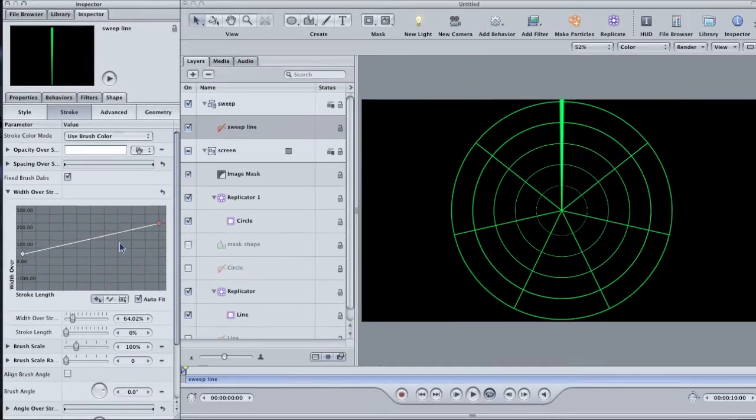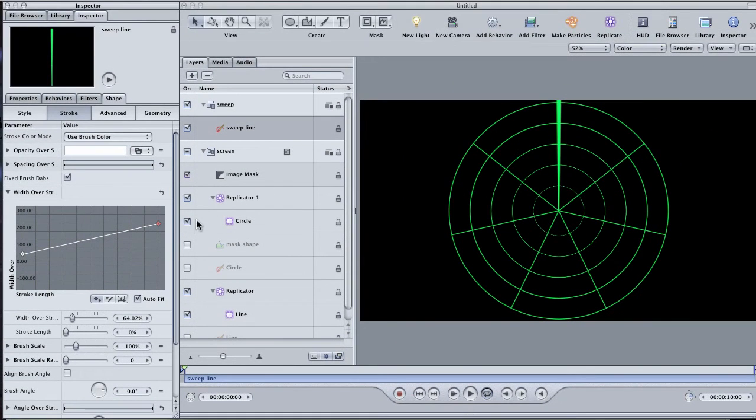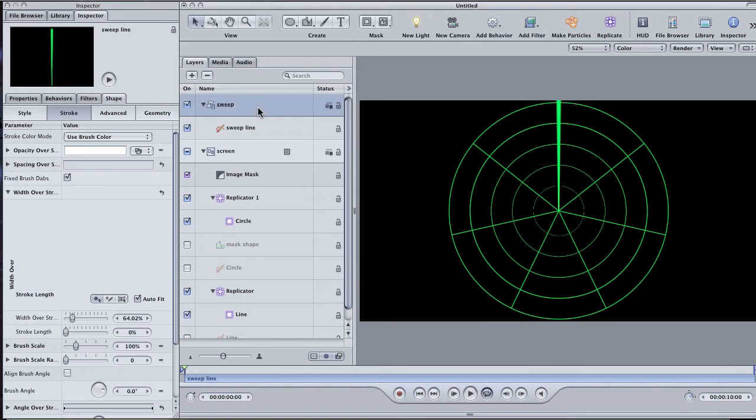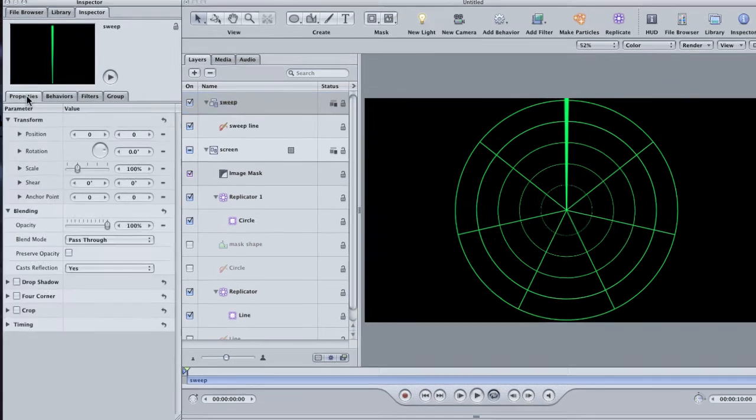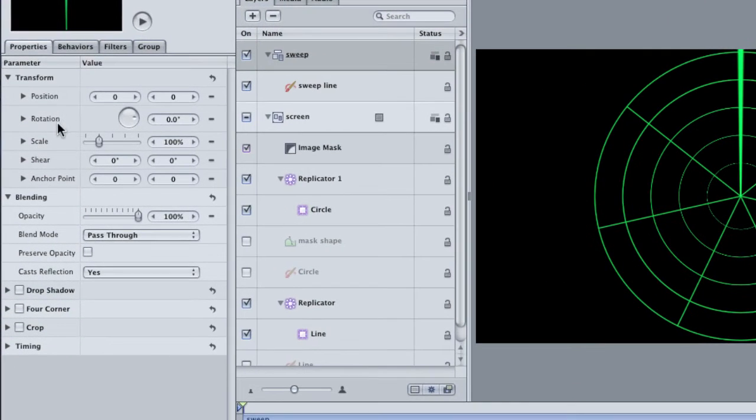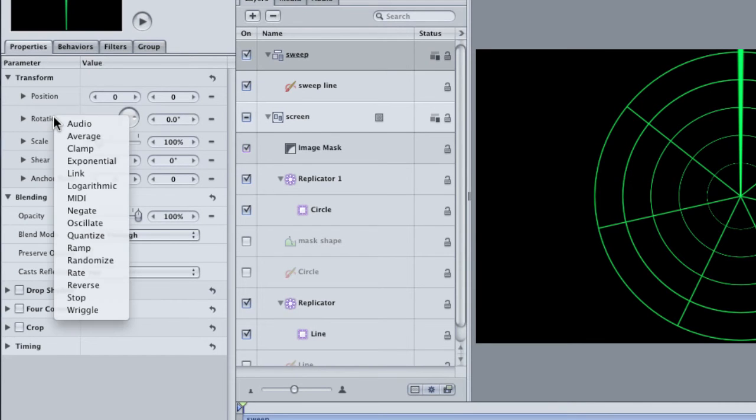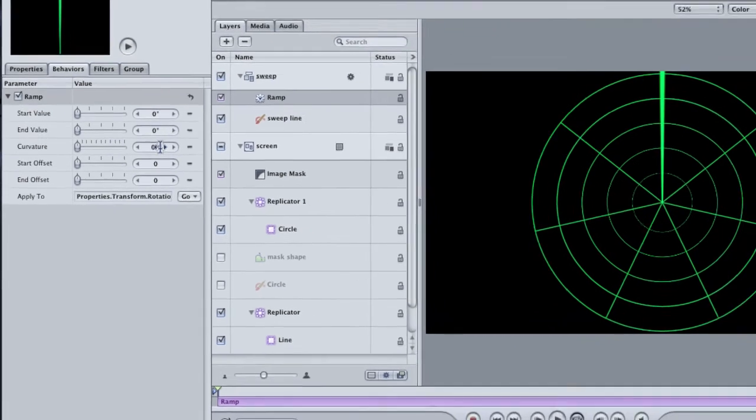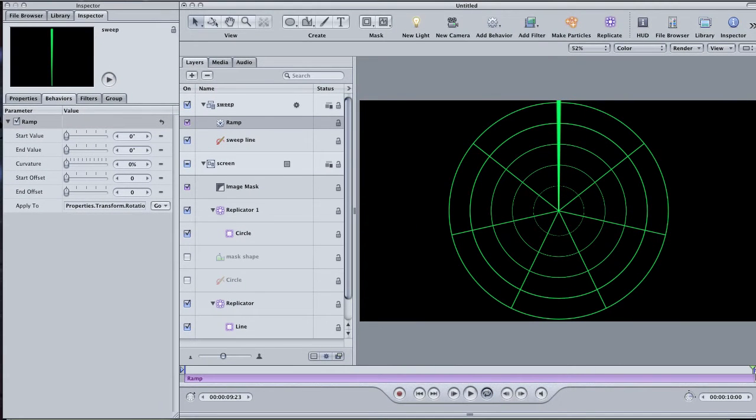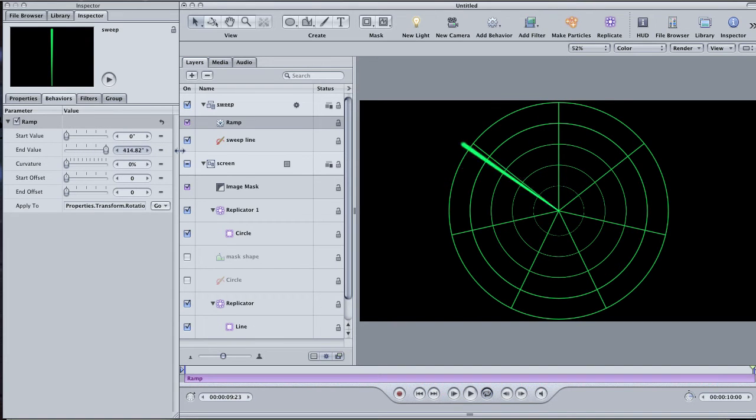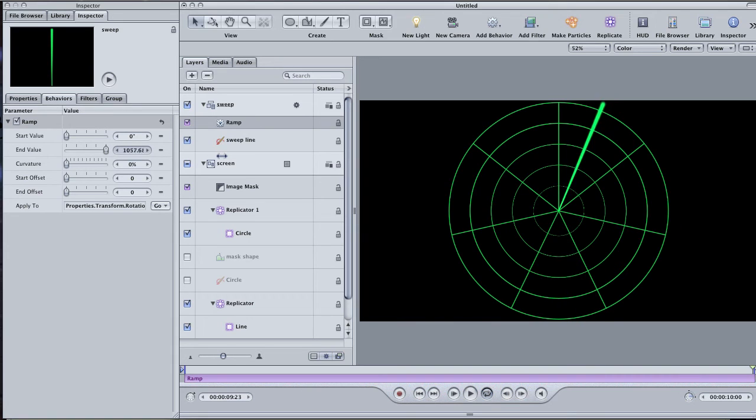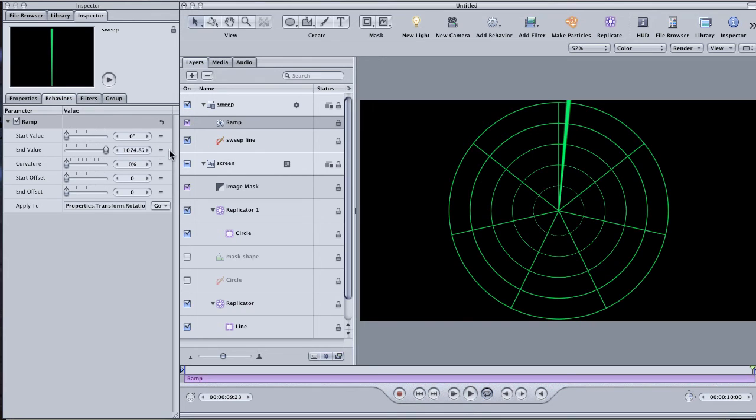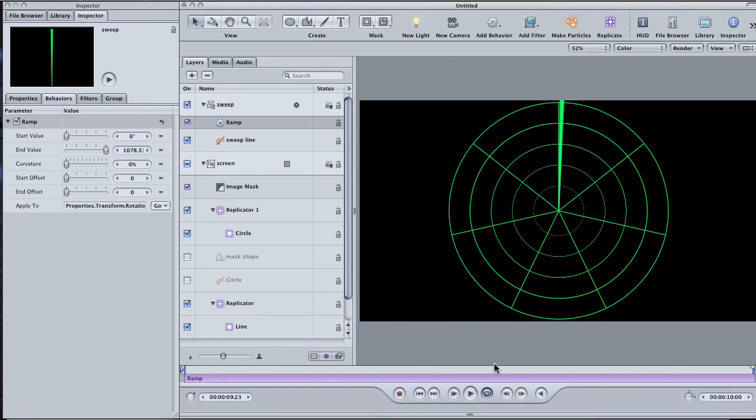To start the line spinning, we're going to apply a behavior. Select the Sweep group and go to the Properties tab in the Inspector. Right-click the Rotation. This brings up the Parameter Behaviors menu. Choose Ramp. Go to the end of your project in the Mini Timeline. In the Behaviors tab, drag the end value until the sweep has made three revolutions. Hold Shift down while dragging if you want to adjust it by larger values. When you get to the third revolution, stop just shy of straight up and down. That way, when it plays through the end and goes back to the beginning, it'll loop seamlessly. Give it a shot and see how it looks.